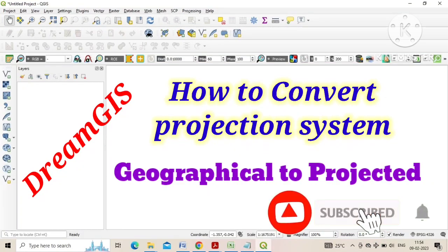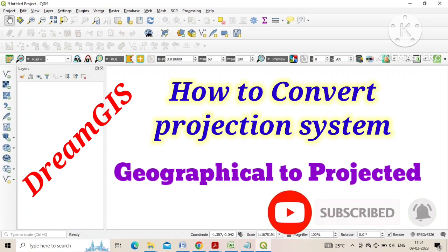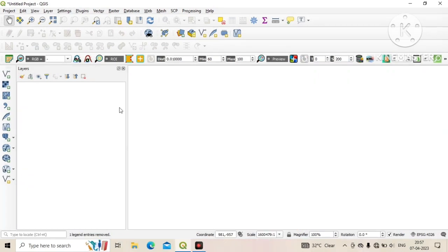Welcome to Dream GIS. Today we will learn how to change or convert projection system of a map. Various kinds of maps or data are georeferenced with different projections, but we need all data with our required projection system.